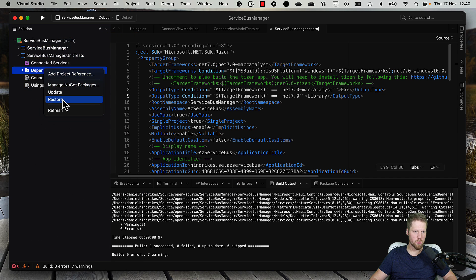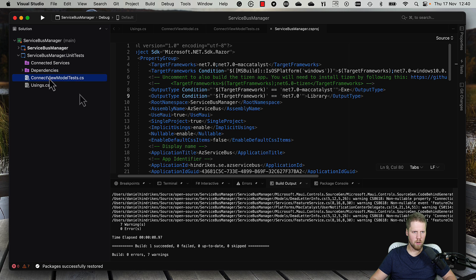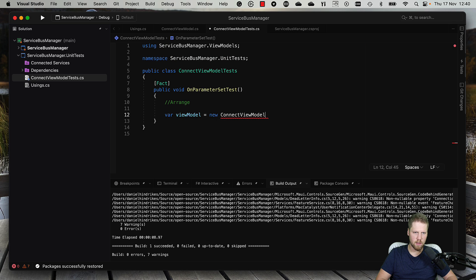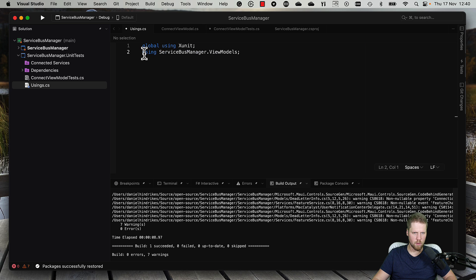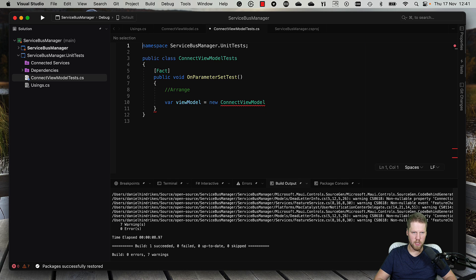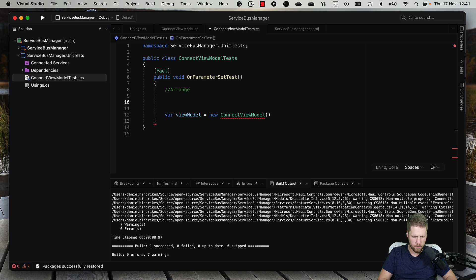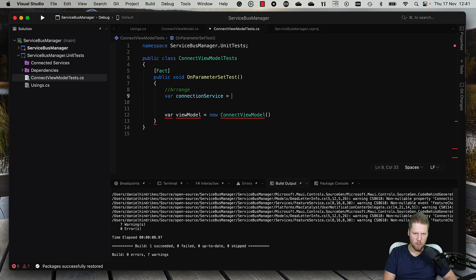We can go back and restore the packages. Now we can find the ConnectViewModel — if we import the namespace it will not be a problem, and we can move that to global usings so we don't have to add it every time. Let's see what this view model needs — it needs IConnectionService and IFeatureService. So we use NSubstitute to create substitution objects for those interfaces.